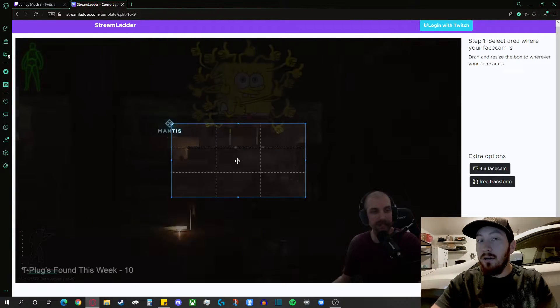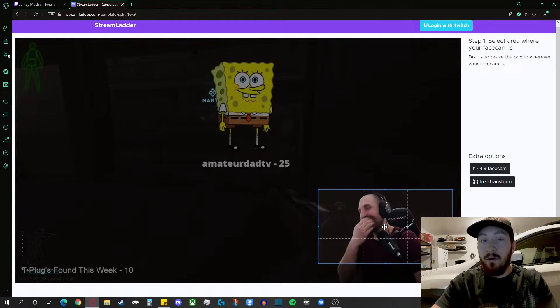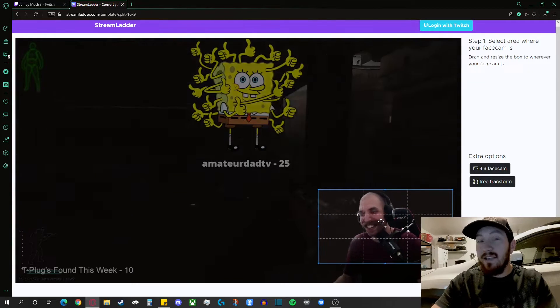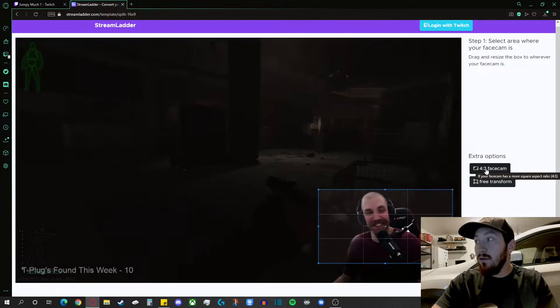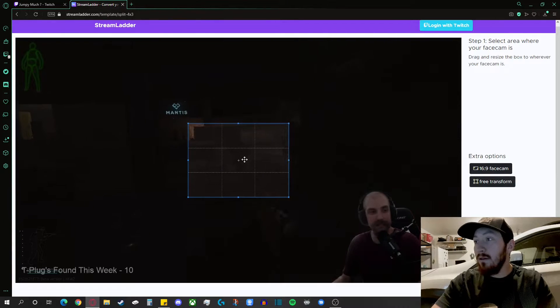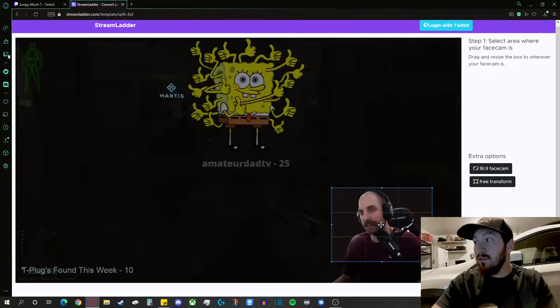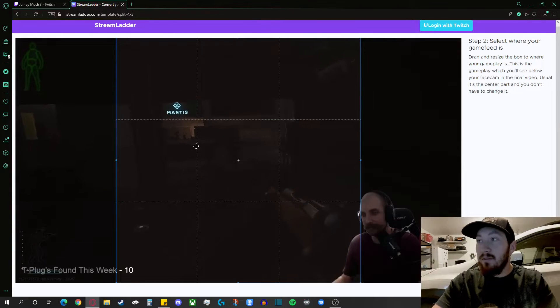You're going to want to select where you want the face cam to be first. There's 16 by 9 and then if you click this over here, a 4 by 3. Make it a little bit shorter if need be.